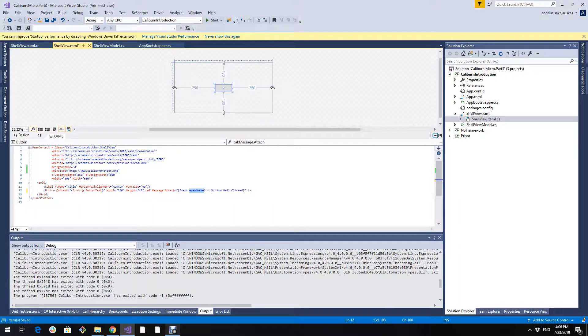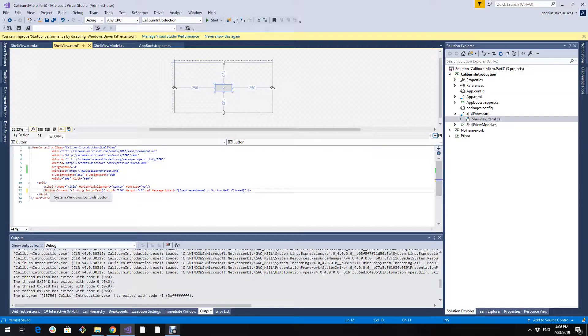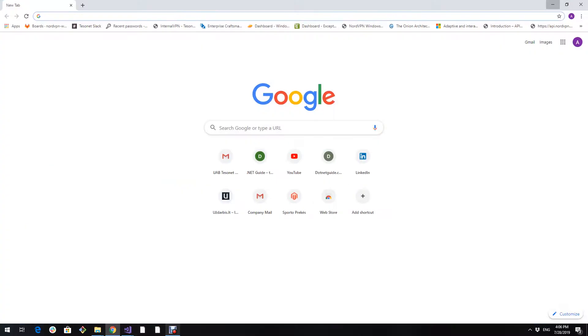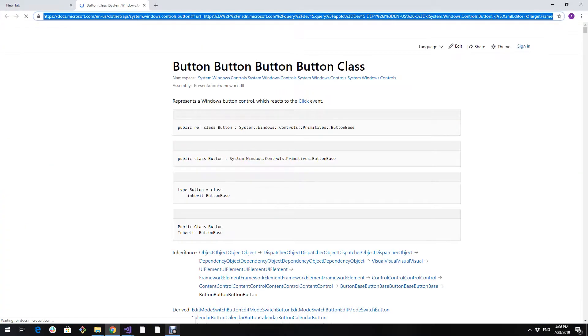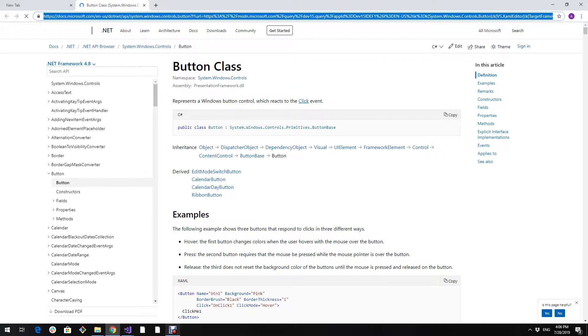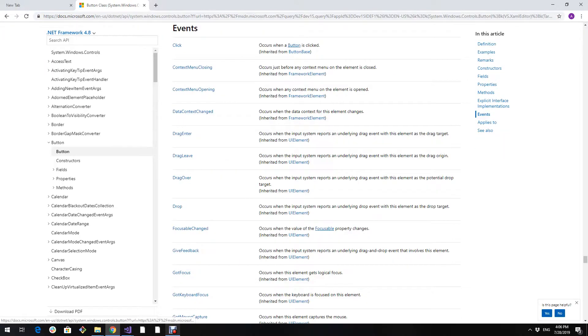Now how do we get these event names? We go to Microsoft documentation for this button control. Select the button, press F1. Documentation will open. Now we have section events. Here is all the events we can use.